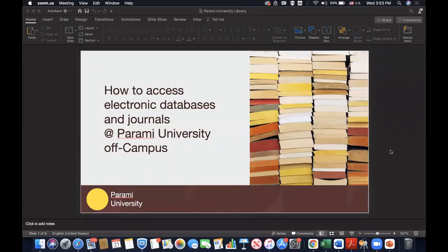Hi there. Hope everybody is doing well today. Today I'd like to share with you some information on how to access electronic resources at Parami University on campus. Given the fact that you all are studying at home, it's more important that you be able to access these electronic resources from your home directly.